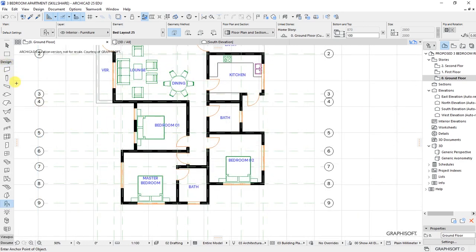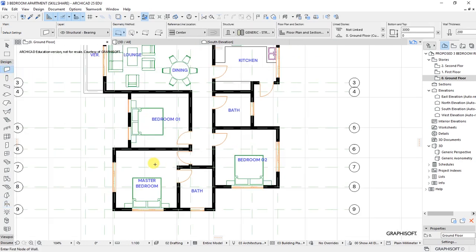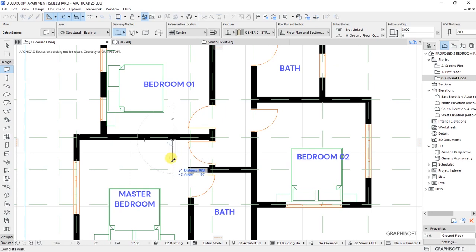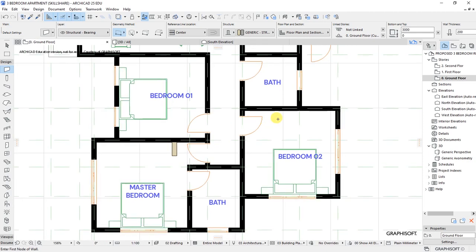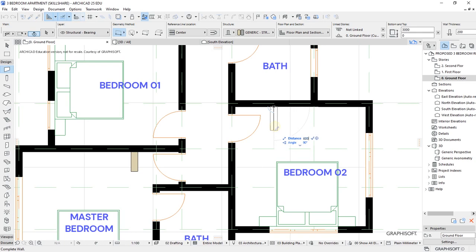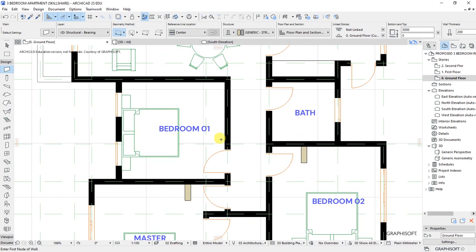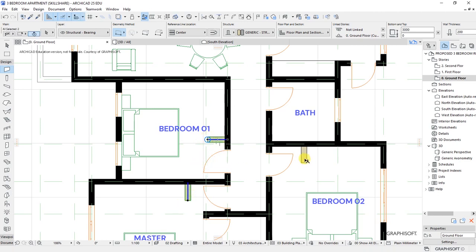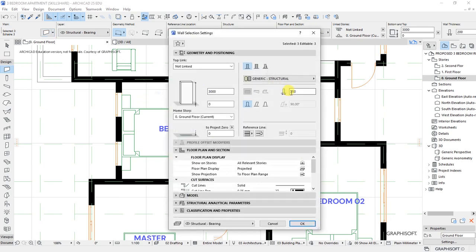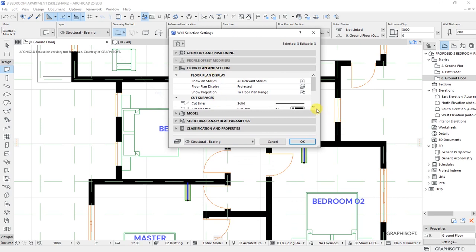Let's put in place some built-in wardrobes. I'll designate that with just a wall — back to the Wall Tool. Draw a wall here at 600 millimeters, then another wall here at 600 millimeters. Then select them, go to the Settings Dialog and change the thickness to 100 under Geometry and Positioning, under Floor Plan Settings.